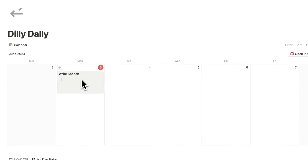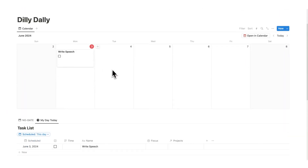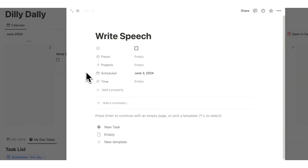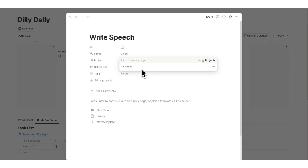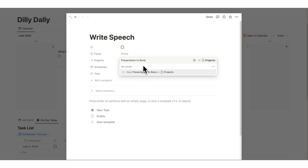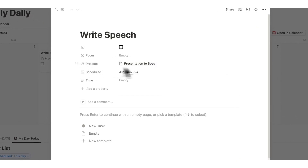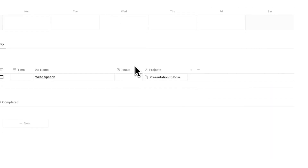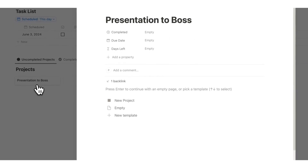Then what I want is to connect this to a project. In Dilly Dally it is already done for you. So if I click on this project field, you're going to see it is first empty — no results, because we have no projects yet. So I can write 'presentation to the boss,' click on 'new presentation to boss,' and now this project has been created. If I click away and scroll down, you can see it shows up, and if I click on it, the new project shows up here.